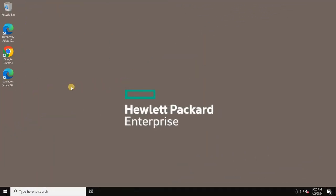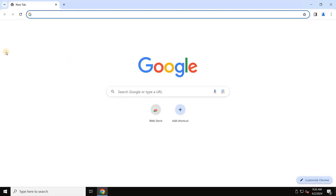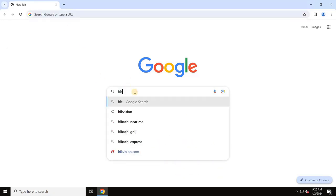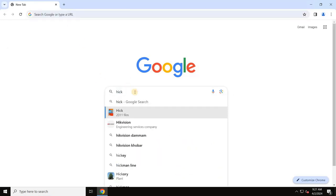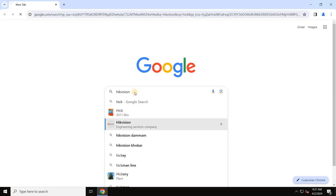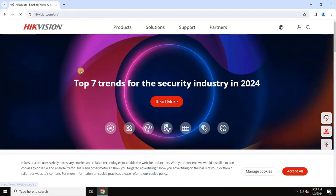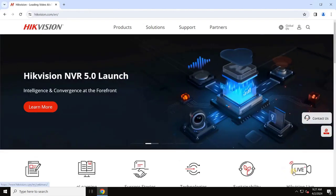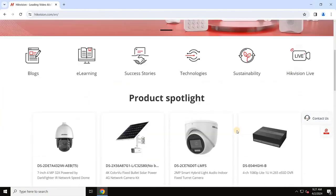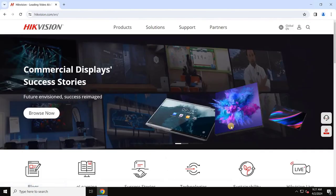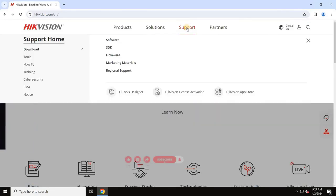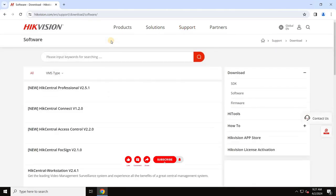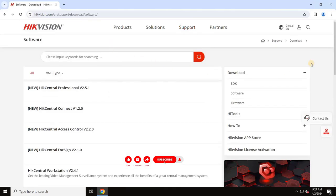To download the VMS software, open any web browser and search for HikVision. Open the HikVision official website. Then navigate to Support and select Software. And click on the HikCentral Professional latest version.